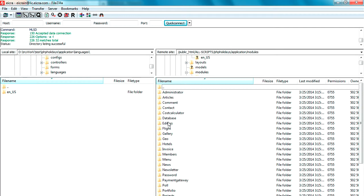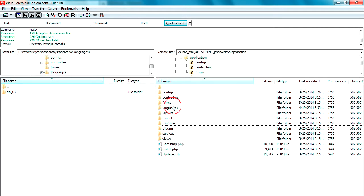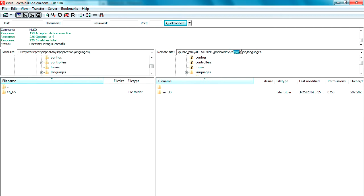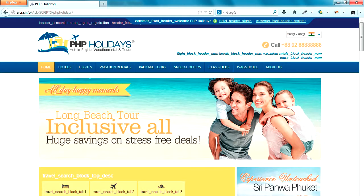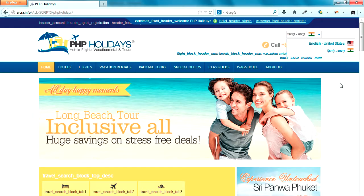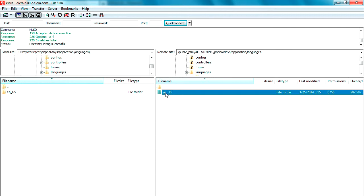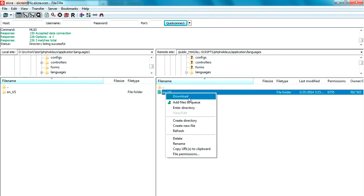We are now logged on to our host server and navigating to the modules. Under your web hosting server you can find a folder called 'application,' and under that there is a folder called 'language.' This directory contains all the language files. For English we have one language file, but for Hindi we have no language file yet.